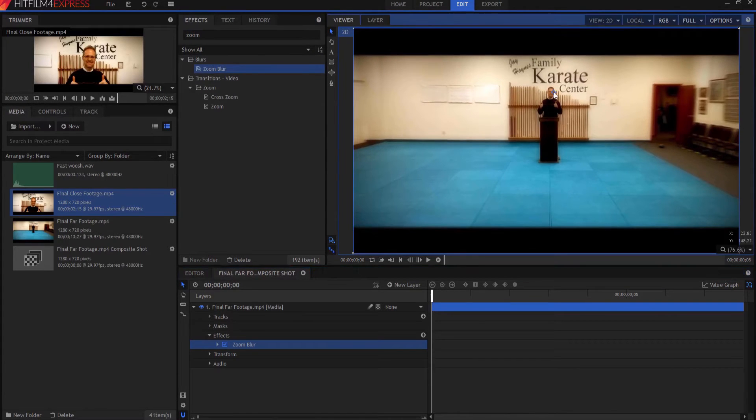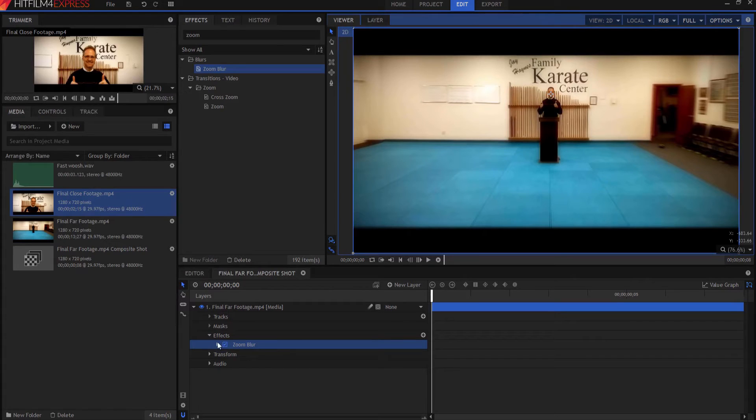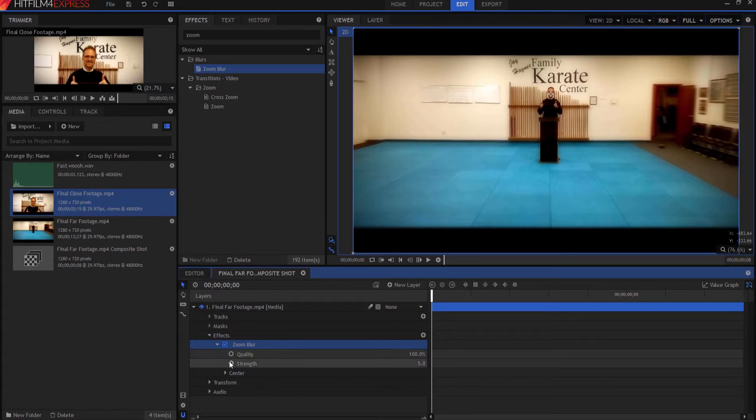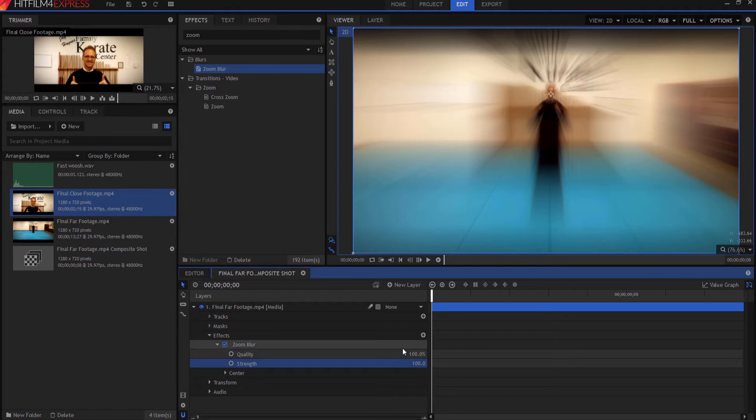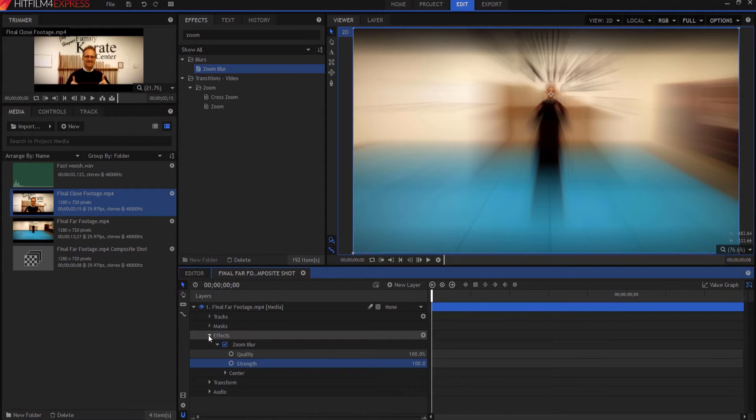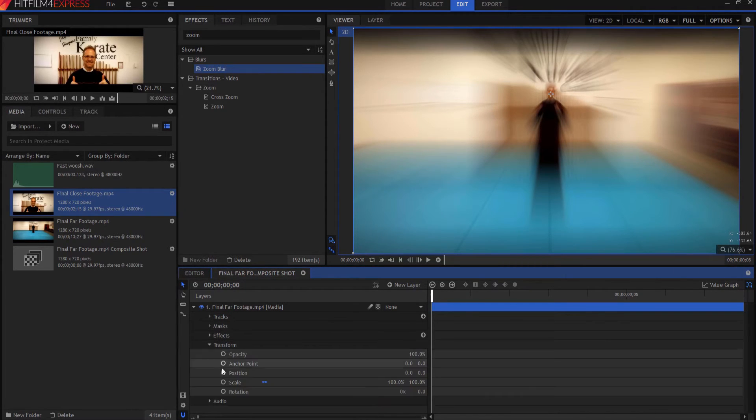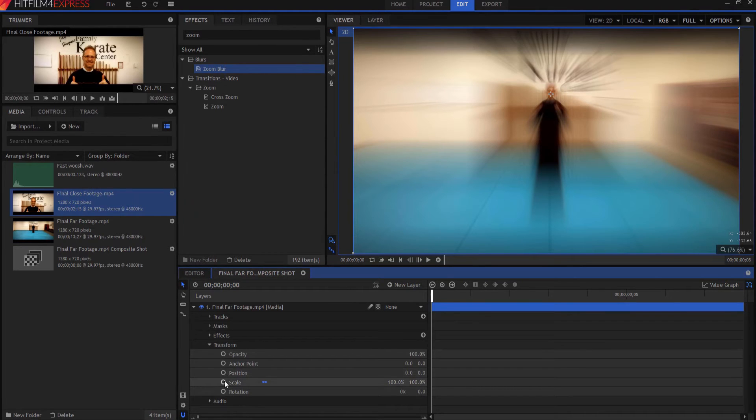The zoom blur effect doesn't have much going on there. I'm going to actually center it on my face. But the thing is the zoom blur effect, I'm just going to crank the strength up to maximum. And then we're going to leave that. Now what we're going to do is we're going to transform.